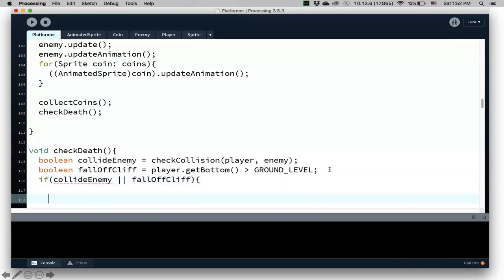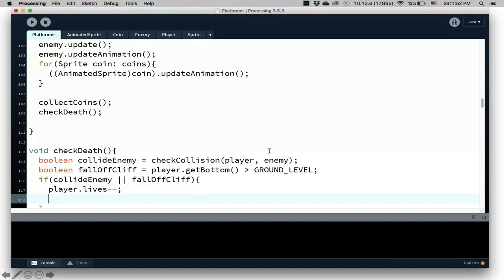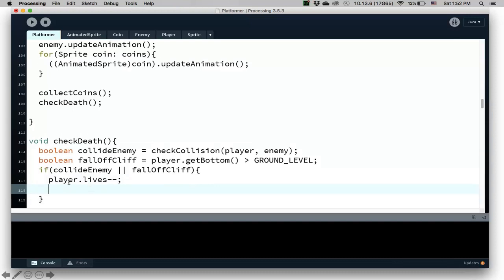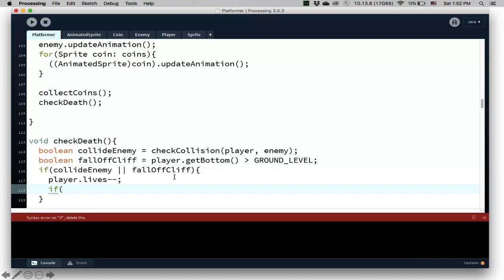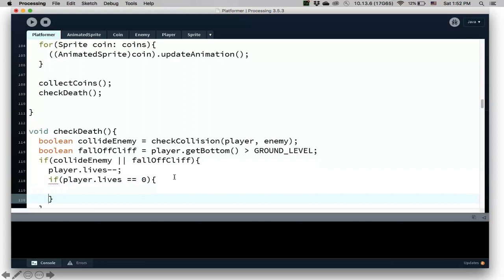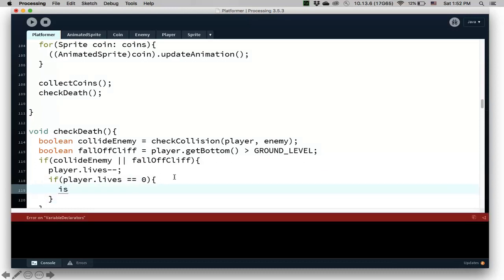So if collide enemy or fall off cliff, if one of those is true, that means we have to say player dot lives minus minus. So lives is a variable in the player class. And then if player dot lives is zero, then we know that the is game over should be true.